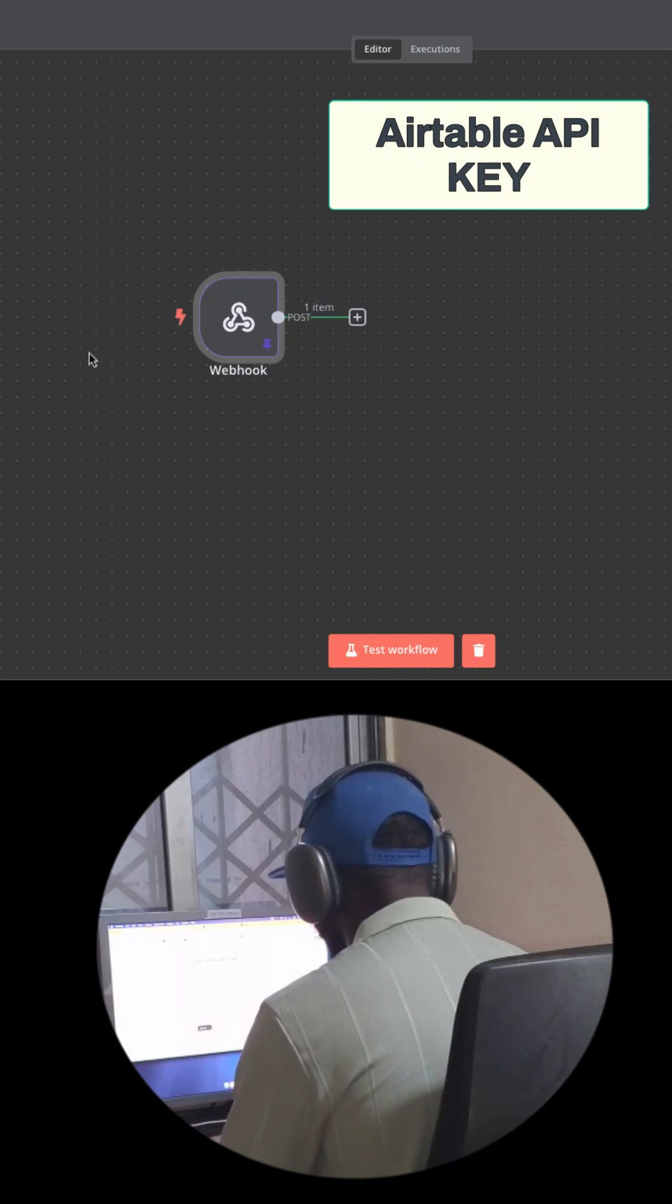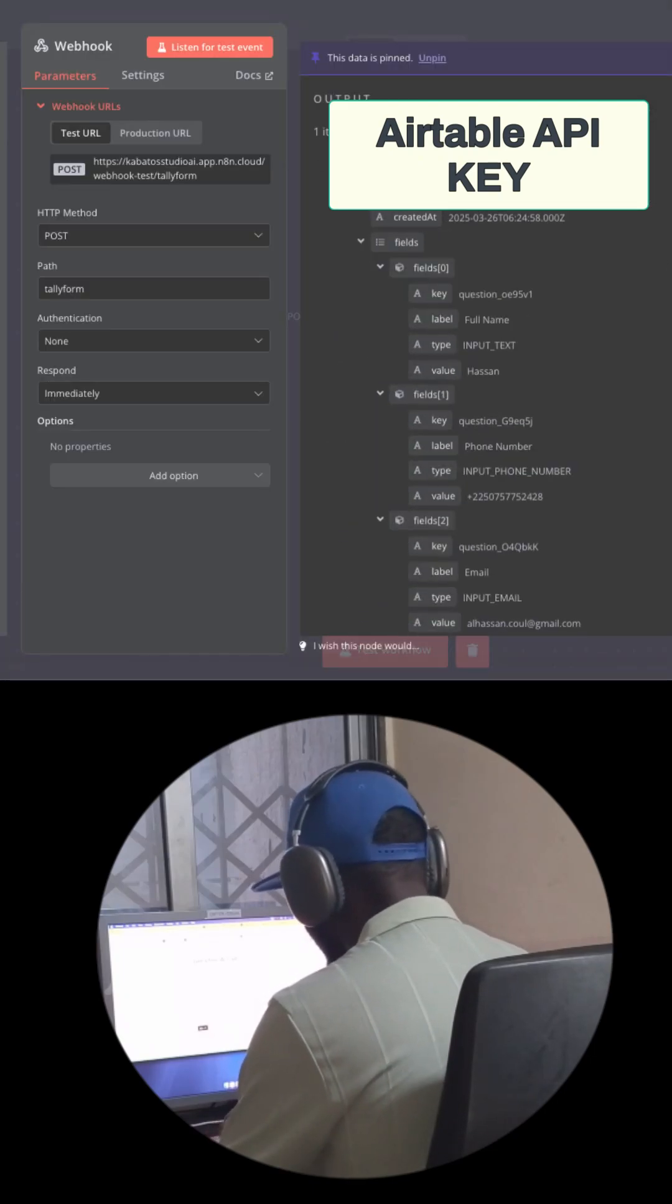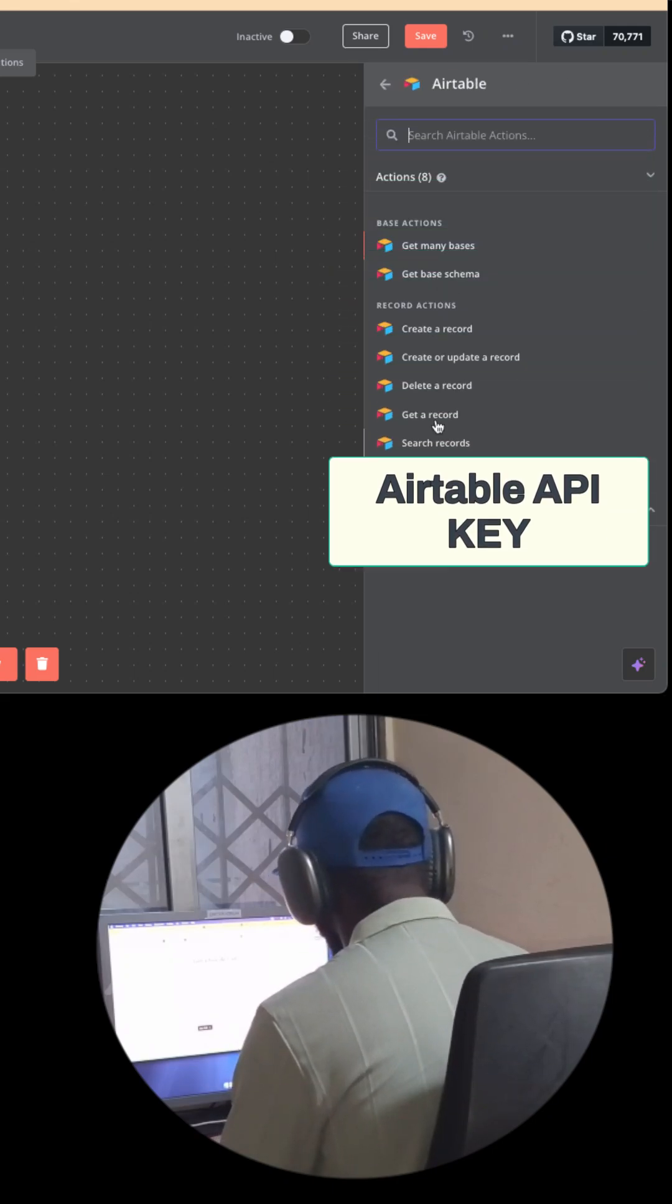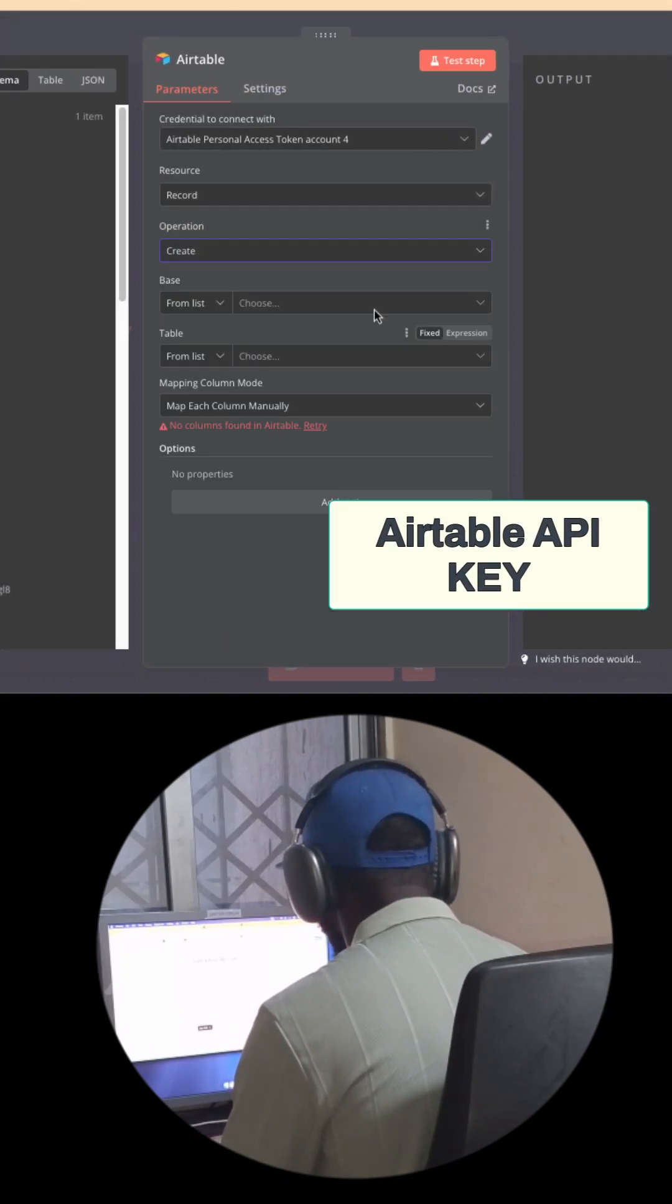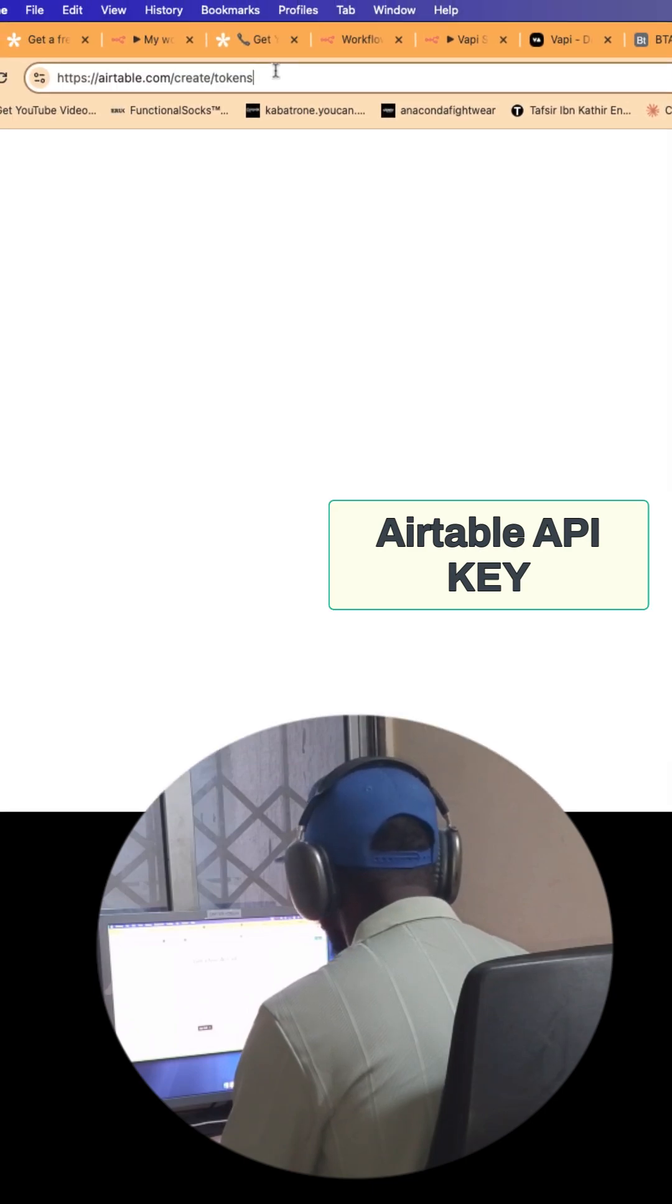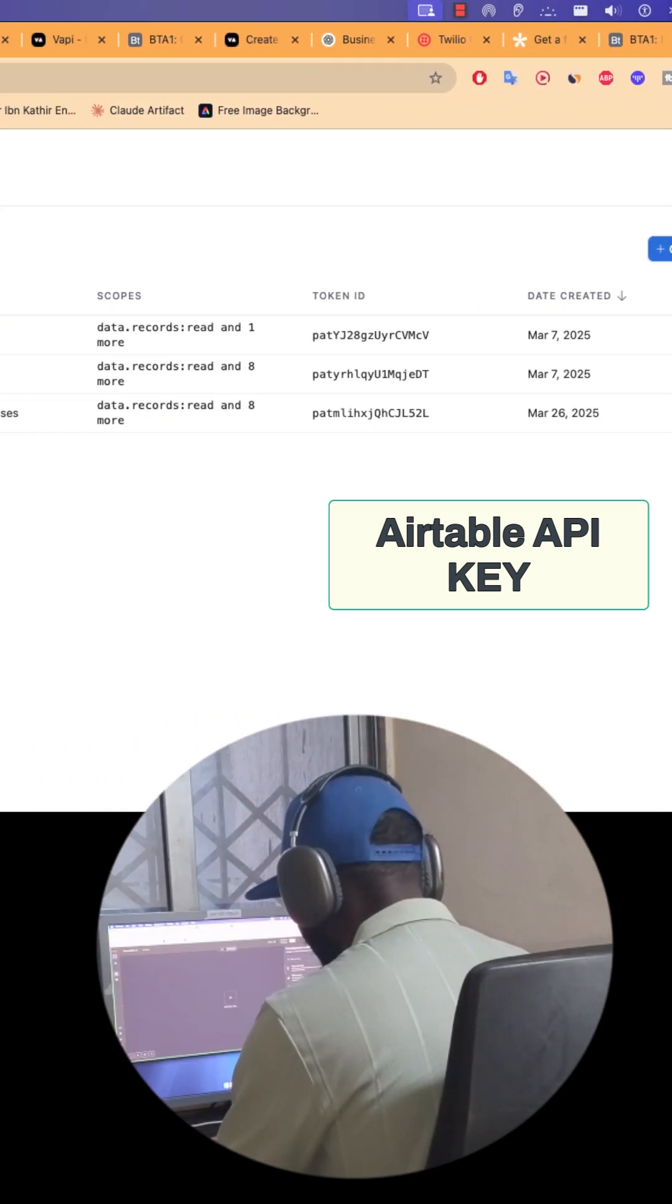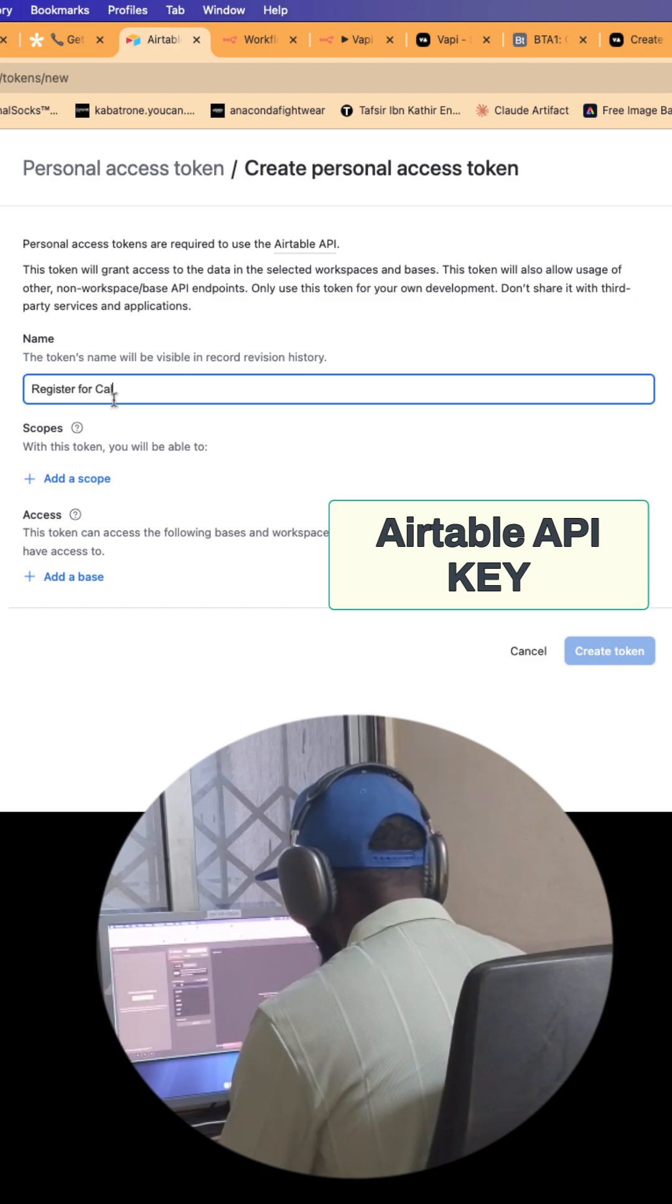We want to find the credential API key to connect Airtable. First, you add your Airtable node, and you can go to this link in the description to create an API key.